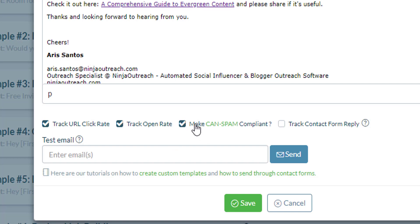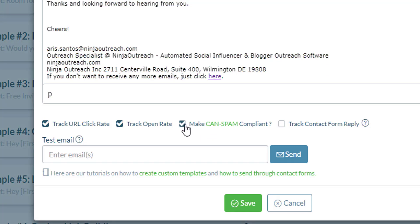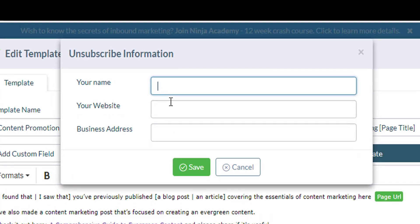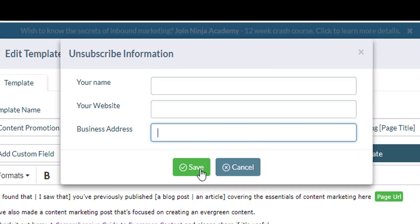A third option is very important: making your template CAN-SPAM compliant. This allows you to give the lead an opt-out option to the messages that you are sending them. When you click this, it will ask you for your name, your website, and your business address.